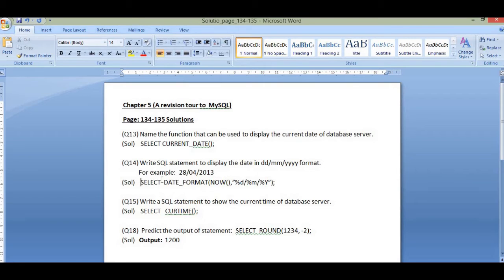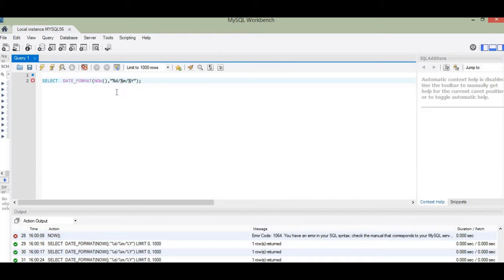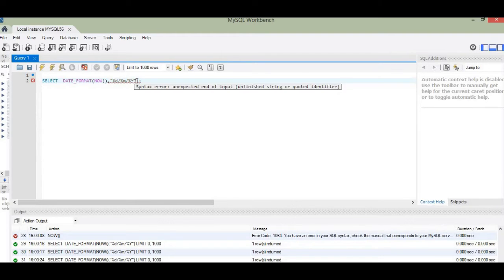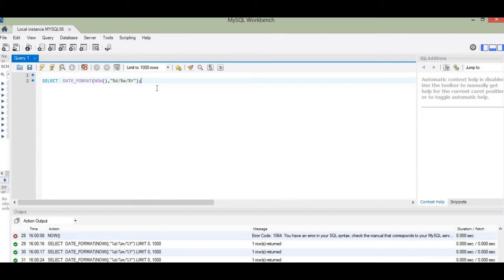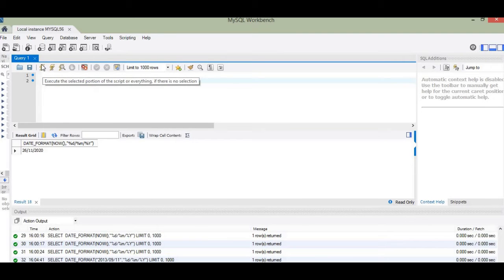Let me copy this SQL command and type it in MySQL workspace, putting the appropriate inverted commas for the format. This command will put the date returned by the NOW() function into day-month-year format. The current date is 26-11-2020, so that shall be converted. On executing the query by clicking the flash button, the result we get is 26/11/2020.